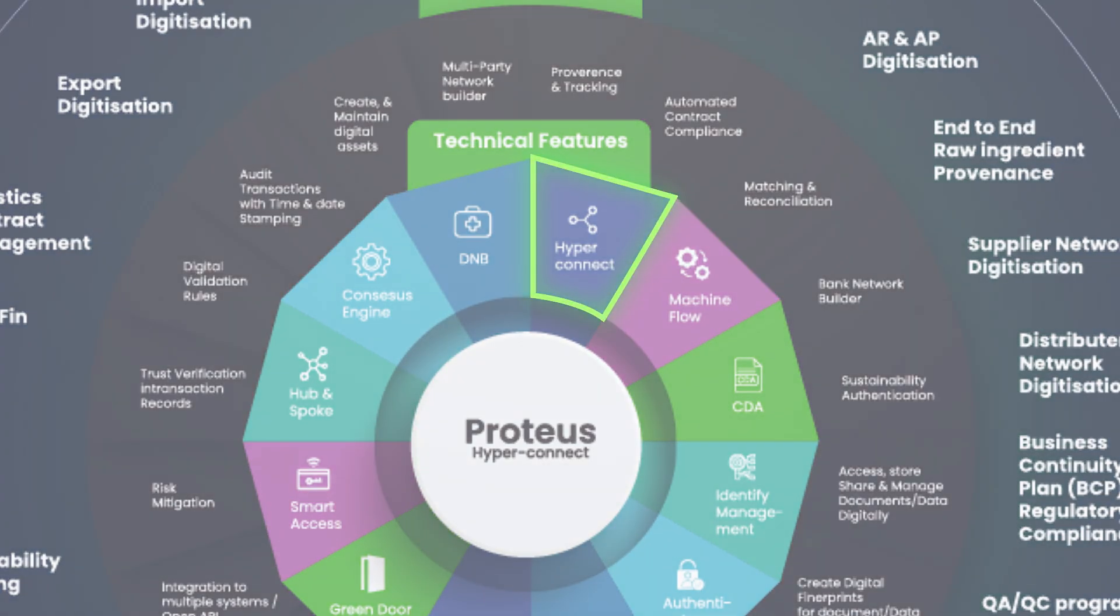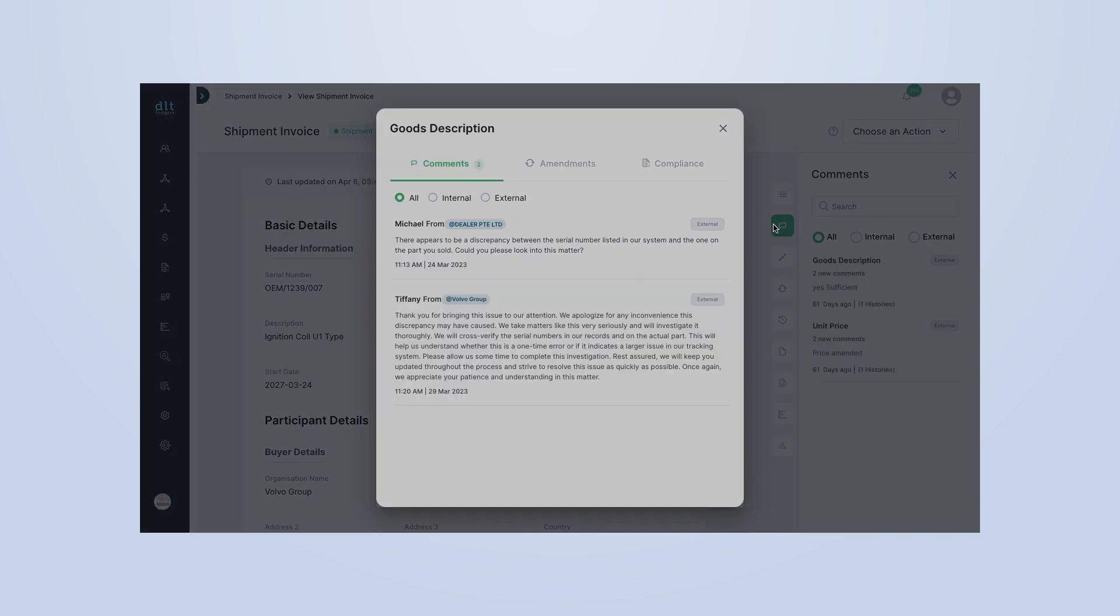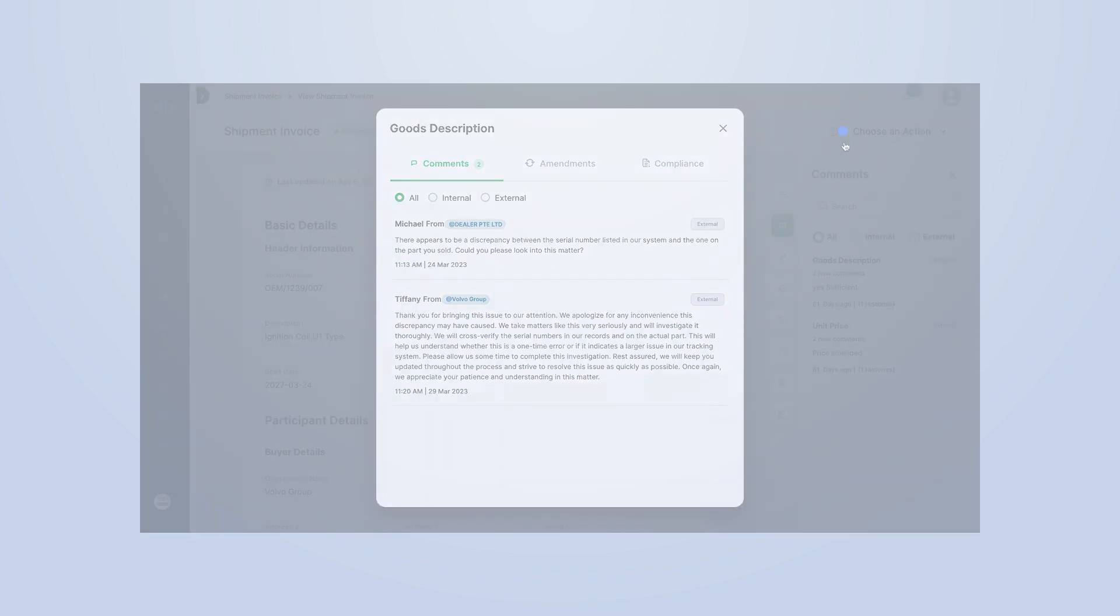Let's dive into our chat feature. Click on the chat icon to open up your communication center. Here, you can see all your ongoing conversations, neatly organized for easy access. You can chat with internal team members, external suppliers, or even customer service representatives, all within the same platform.